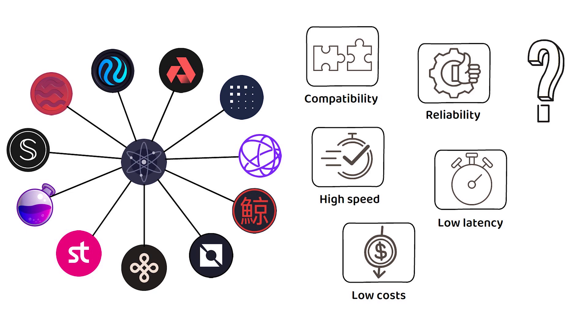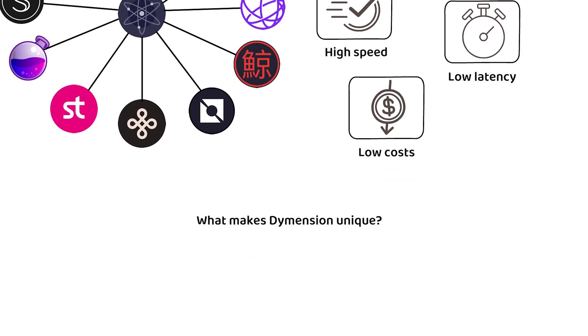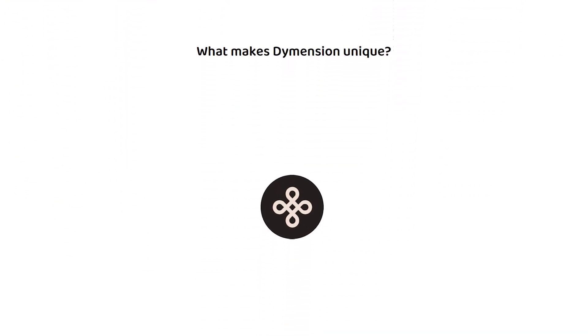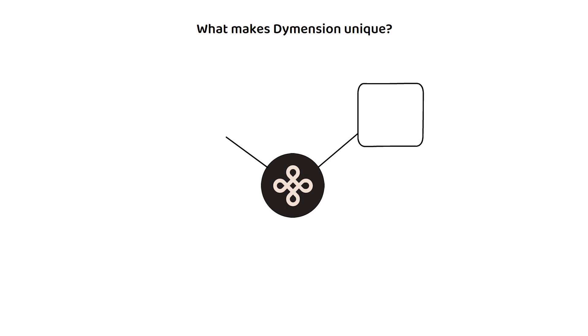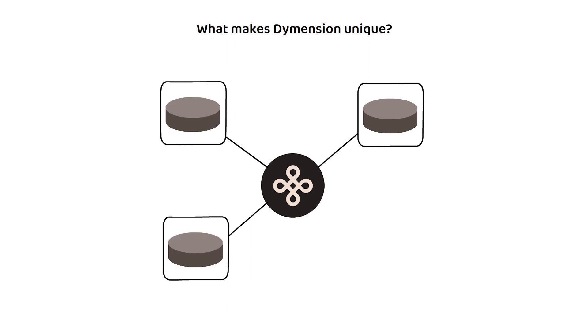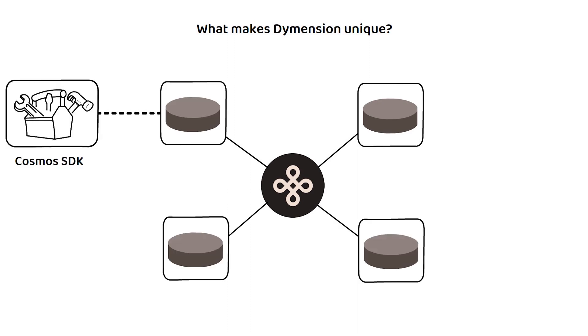So, what makes Dymension any different? Platforms on the Dymension platform do not build their products with the Cosmos SDK as that is for building blockchains.